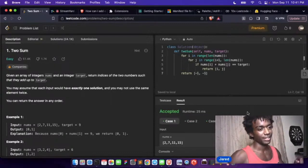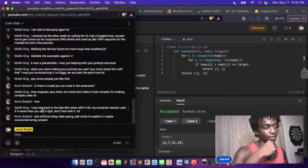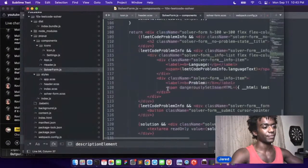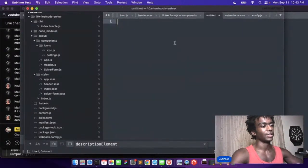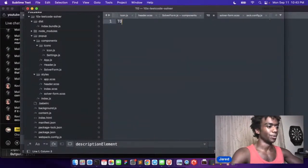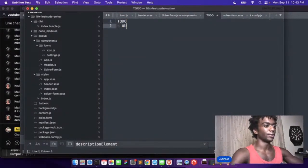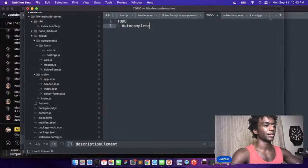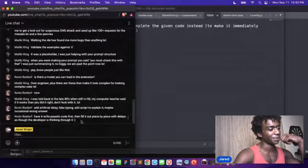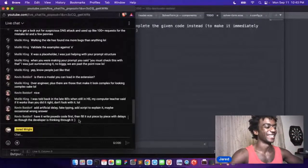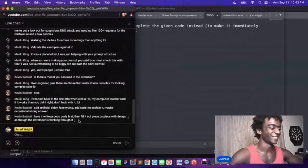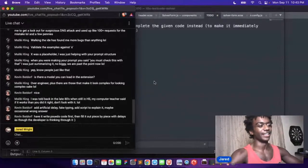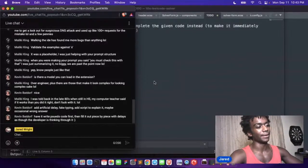And then I'd be like 'hold on a second, okay, I gotta write out a couple things.' We're not done at all. So we need to auto complete the given code. Instead have it write pseudocode first and fill it out piece by piece with delays. That's so cool.